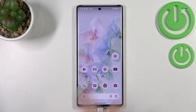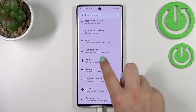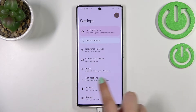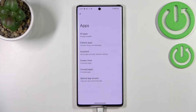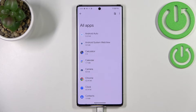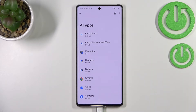First of all, let's enter the Settings and here we have to find Apps. As you can see, they should be on the third position. Now let's tap on All Apps and here tap on the three dots icon in the right upper corner.